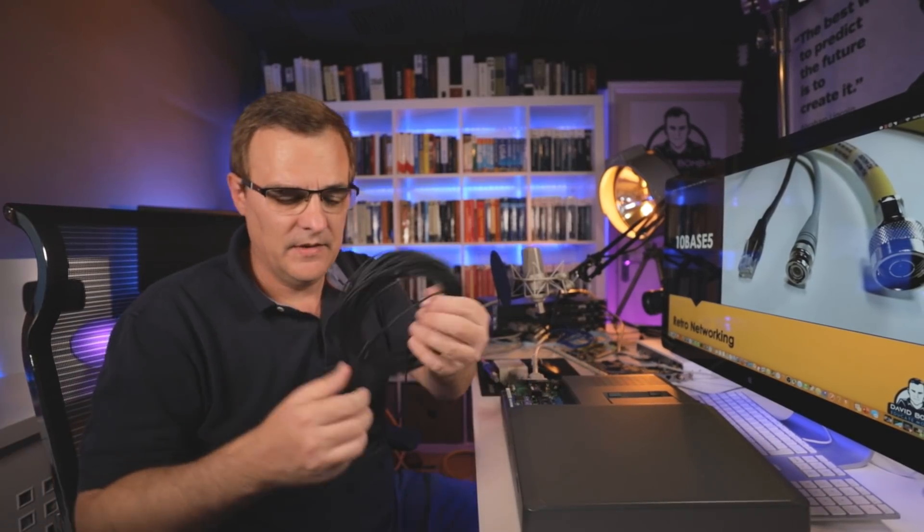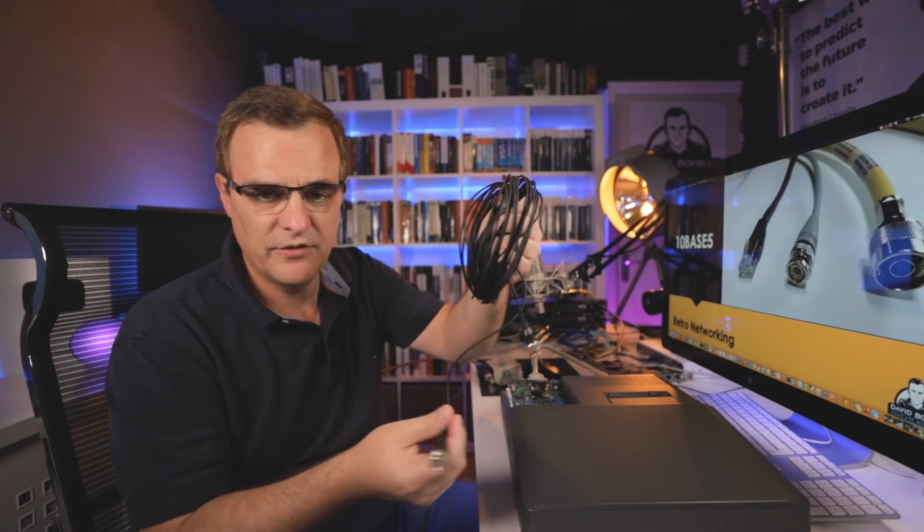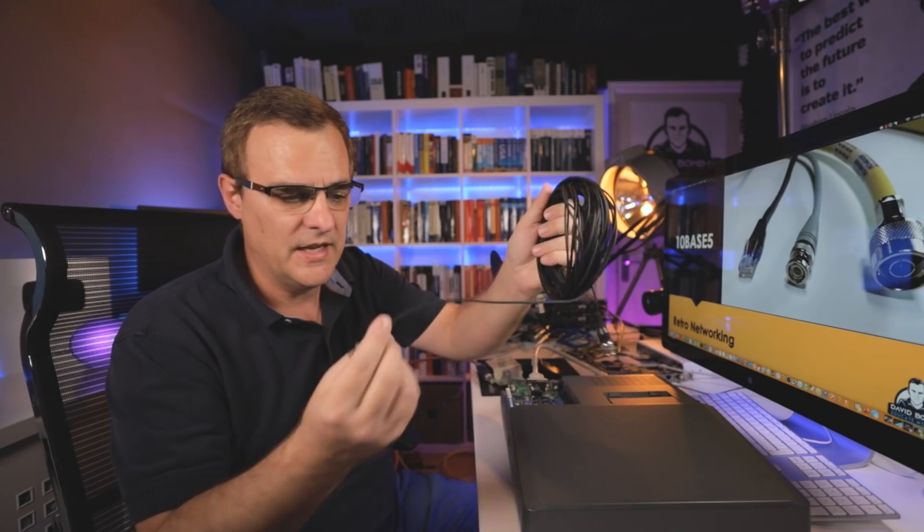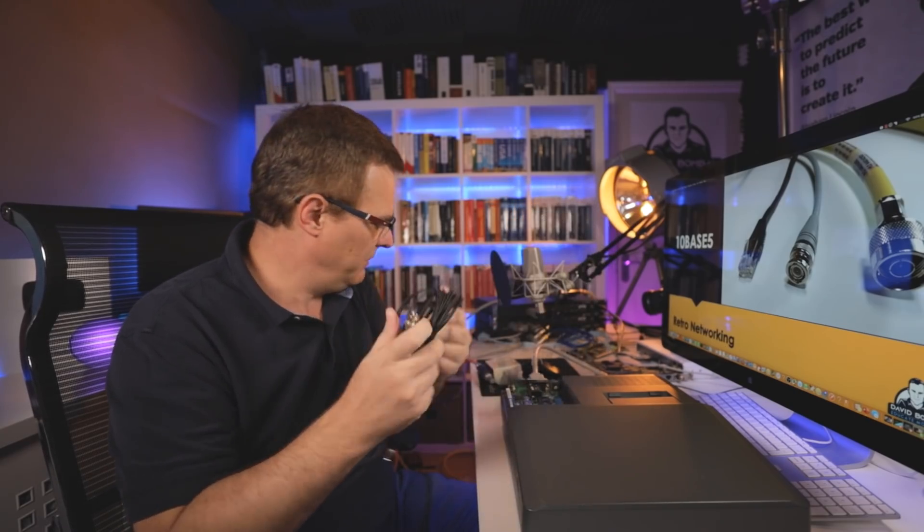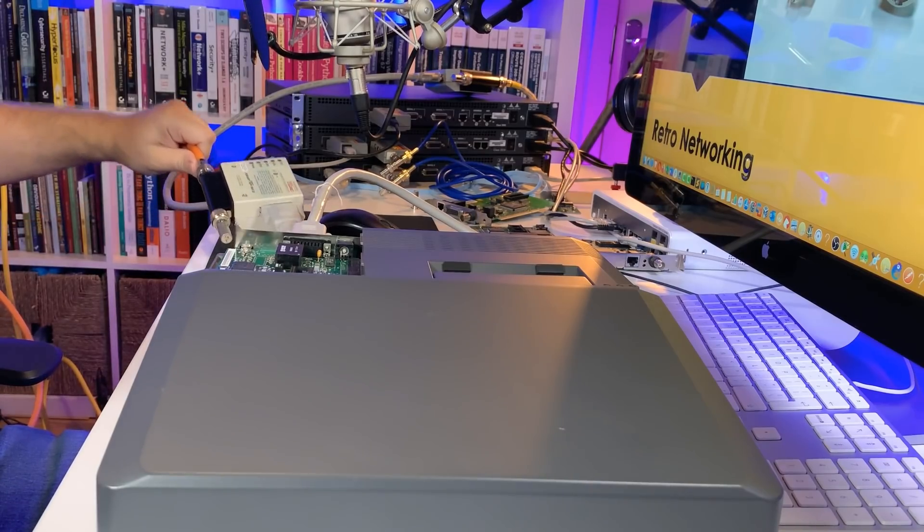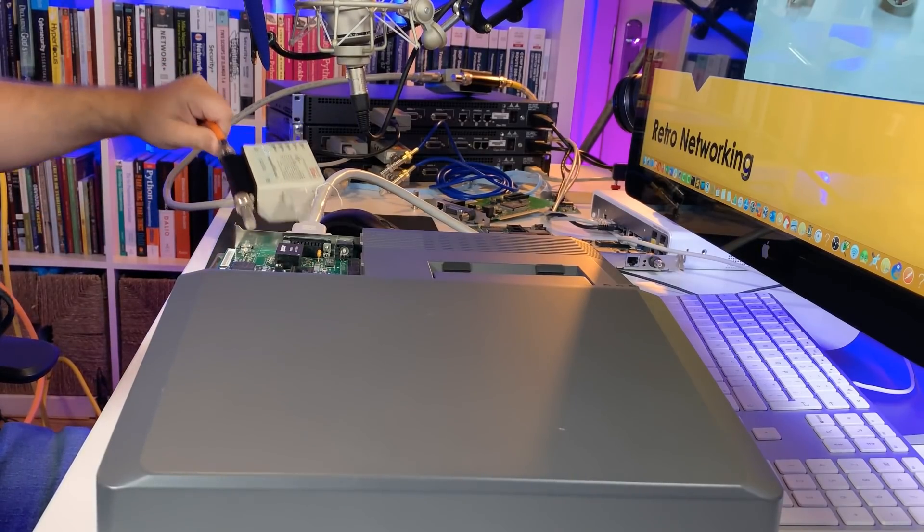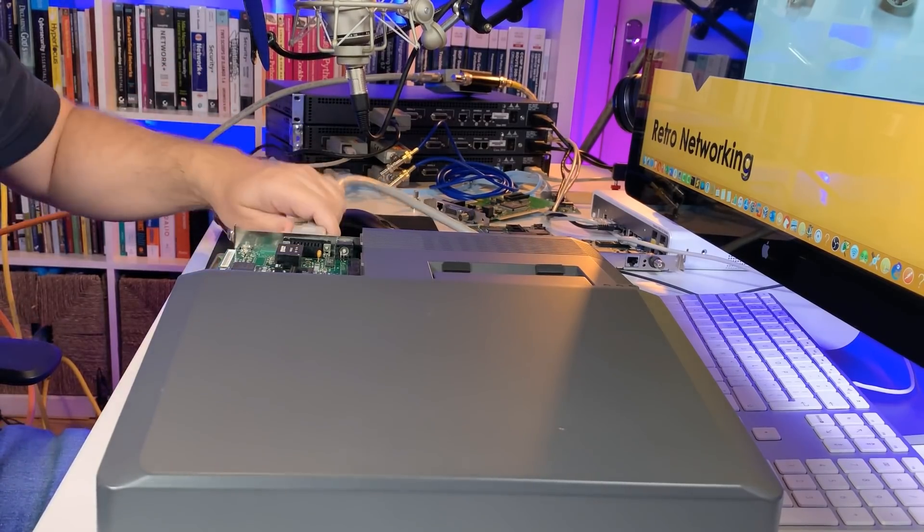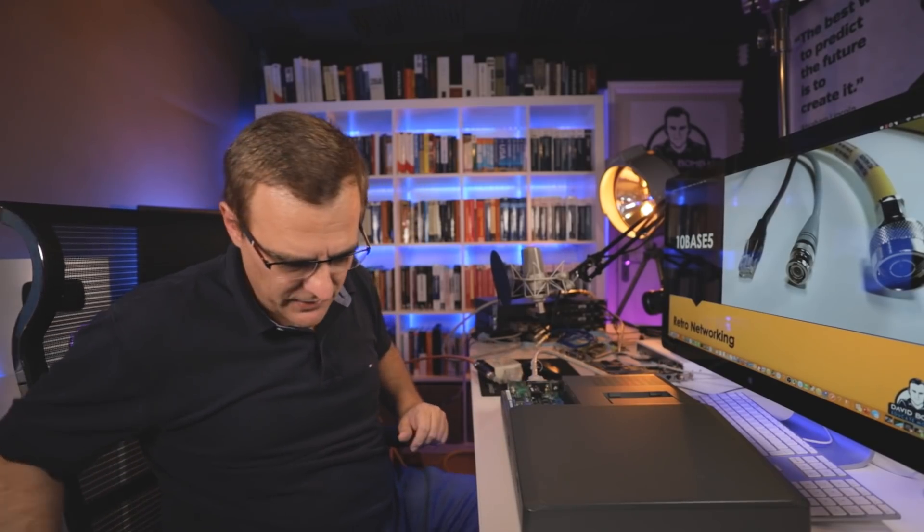That's why we moved to 10Base2. If you haven't seen this before, this is 10Base2 Thinnet. Much easier to work with this cable than this really thick, difficult to work with 10Base5 cabling. But that's an example of a laptop connected to 10Base5.